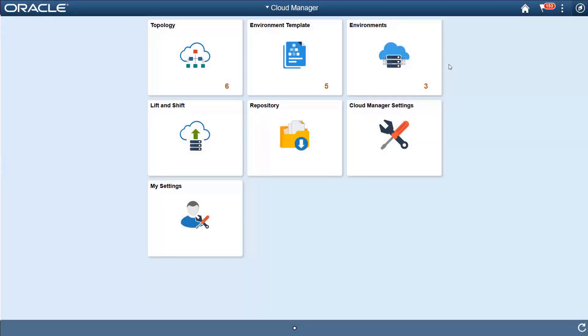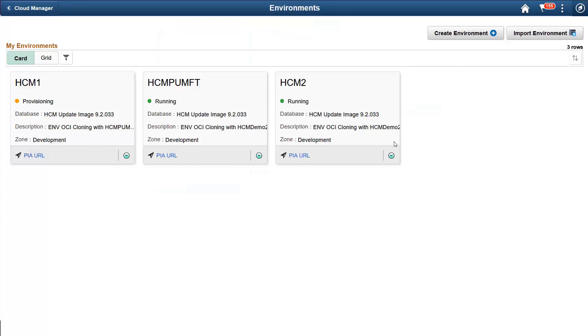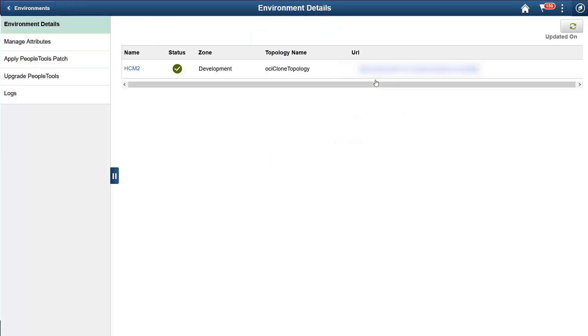One of Cloud Manager's most useful lifecycle automation features is the automated PeopleTools patching and update. Let's see how to update a PeopleTools patch level for an environment. To update the PeopleTools patch, use the related actions on the respective environment. You can see the details for your selected environment.